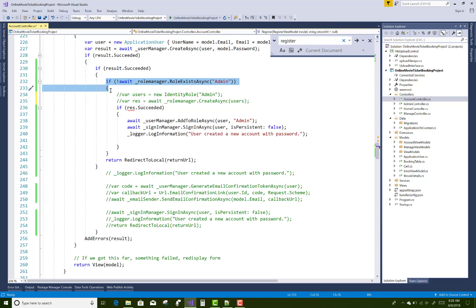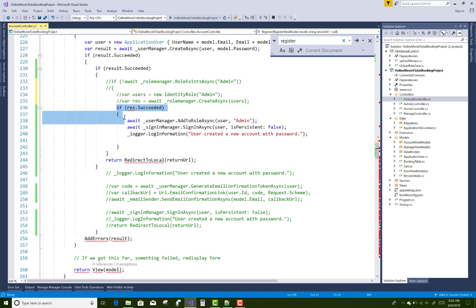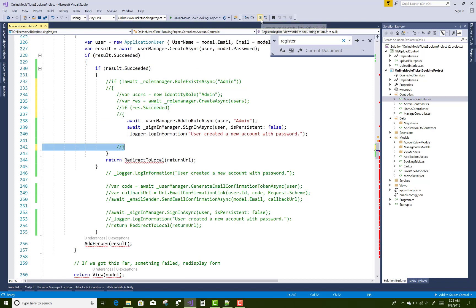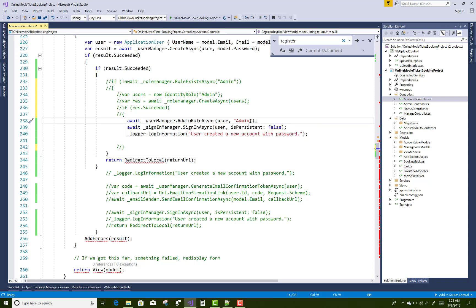After admin is created, add a check: if the role exists, copy this code and comment it. You can use this in the class of user only.